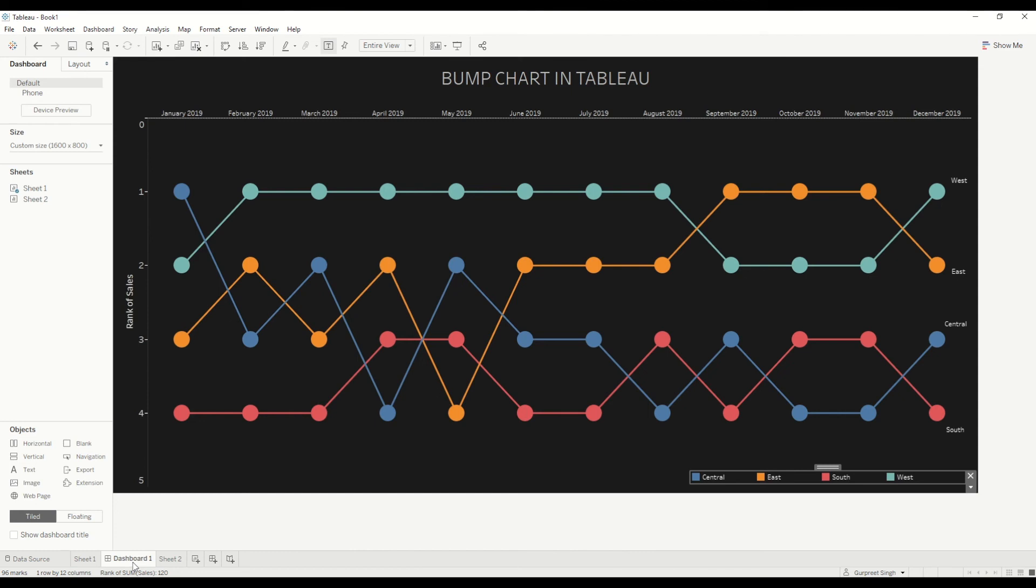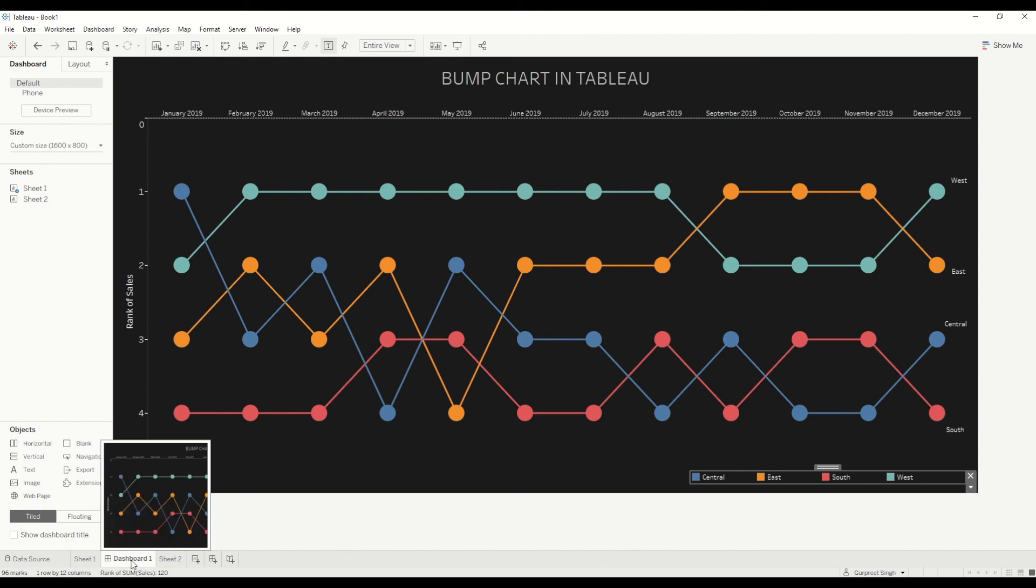And your bump chart is created, and it will look something like this after a bit of formatting. Well, I hope you guys liked this session, and if you have any questions, please feel free to drop a comment in the section below and we'll get back to you. Thanks for watching, and we'll see you next time.